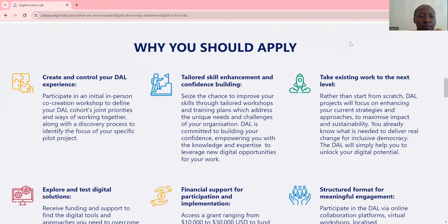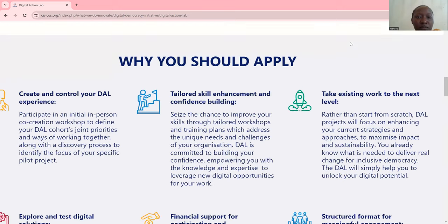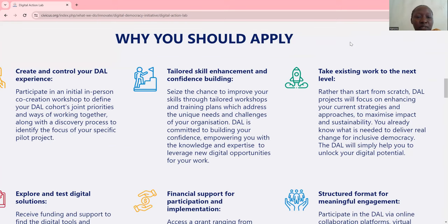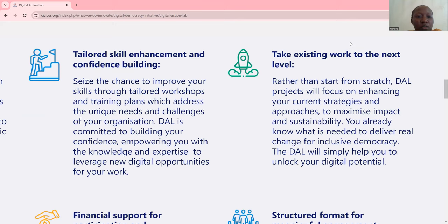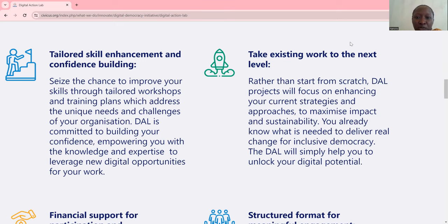Why you should apply: to create and control your DAL experience. Participate in an initial in-person co-creation workshop to define your digital DAL cohort's joint priorities and ways of working together, along with a discovery process to identify the focus of your specific pilot project. There will be tailored skill enhancements and confidence building — a chance to improve your skills through tailored workshops and training plans which address the uniqueness and challenges of your organization. DAL is committed to building your confidence, empowering you with the knowledge and expertise to leverage new digital opportunities for your work.